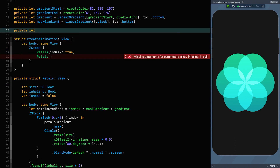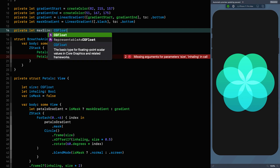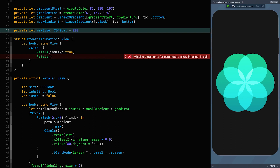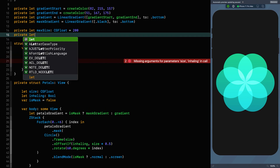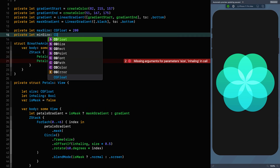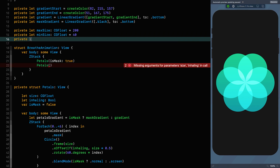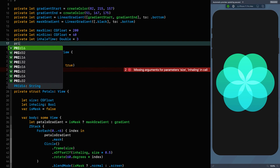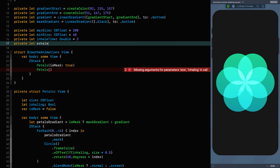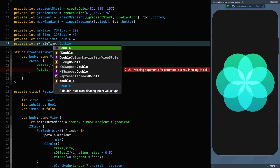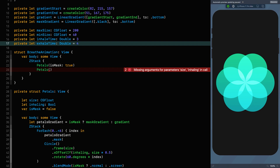We want to say that the maximum size, which is a CGFloat, is equal to 200. The minimum size is a CGFloat equal to 40. We need an inhale time which is a Double equal to 3, and an exhale time which is also a Double equal to 4.